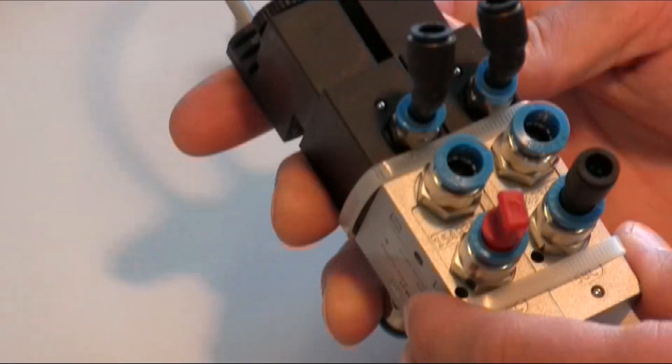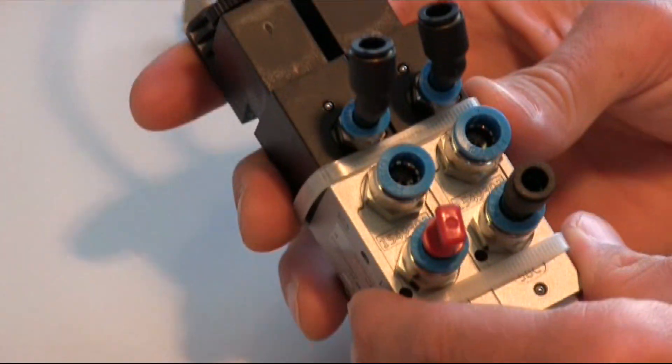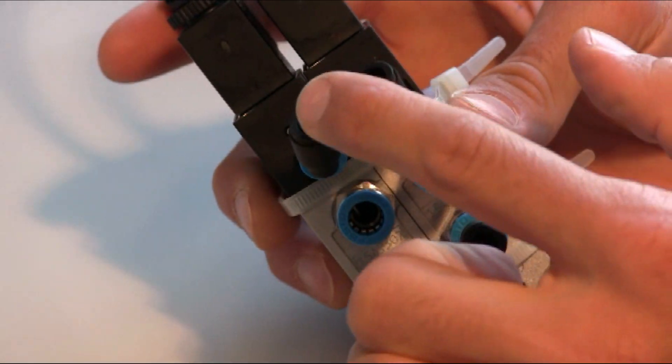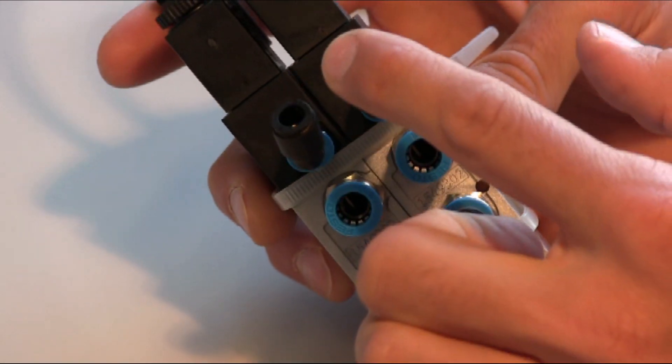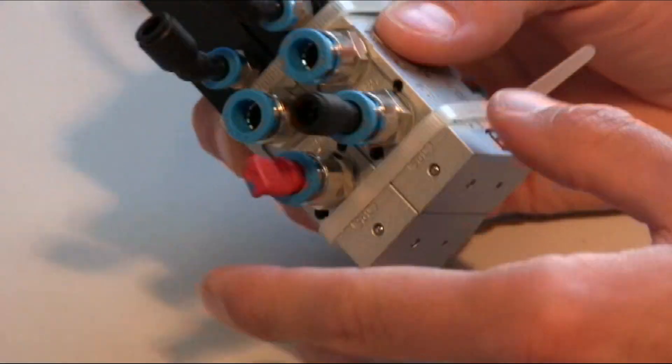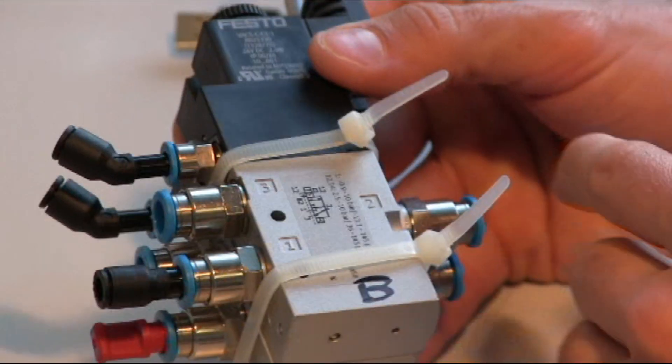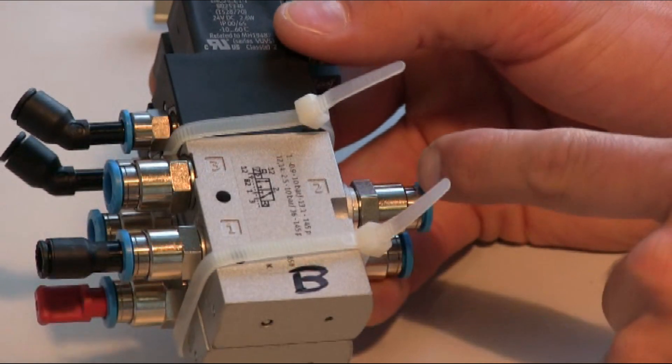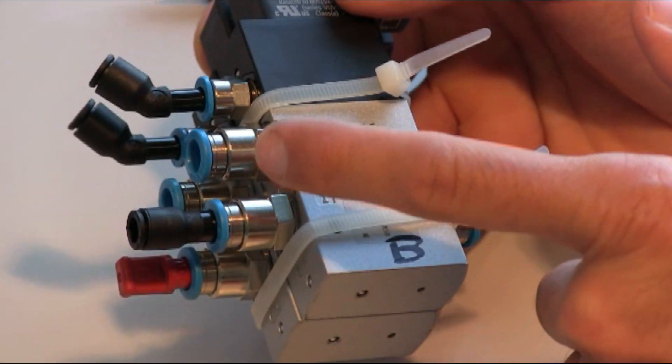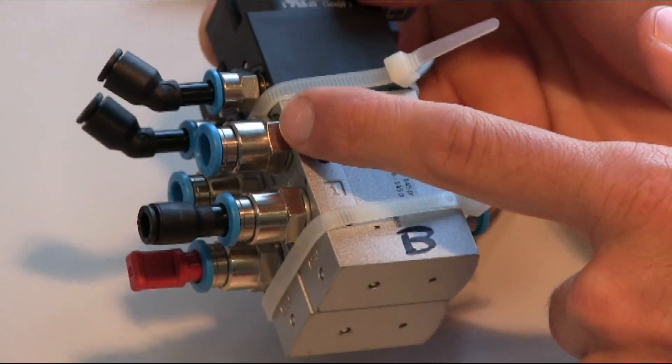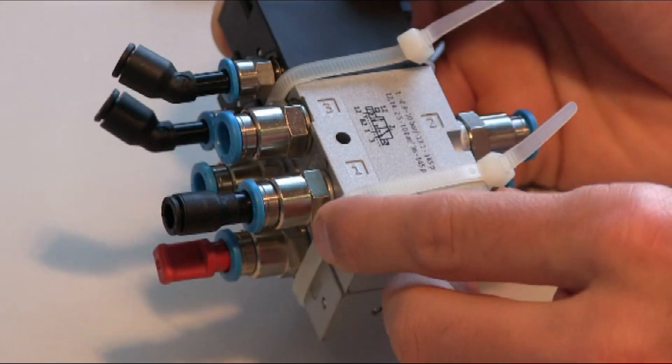These are pneumatically actuated valves, so there is an inlet for the compressed air. And then there is the control line, inlet normally open and normally closed outlet.